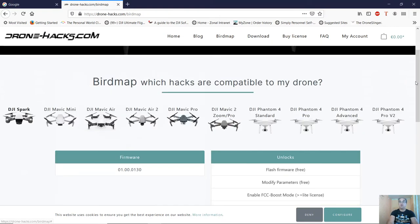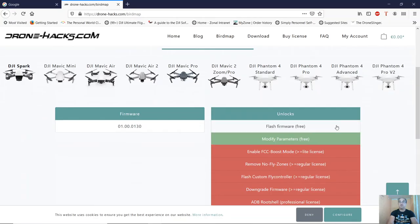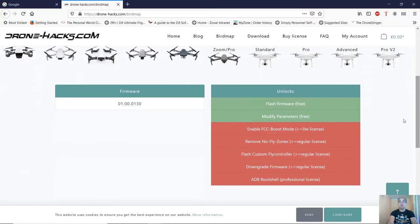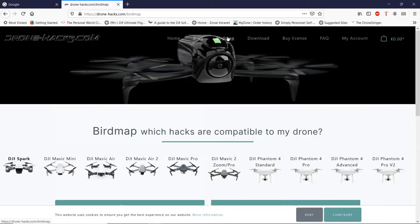Please do check out the Birdmap and make sure that the quad that you own is available to do the things that you want it to do. For instance, the Mavic Air 2 can only flash firmware and modify parameters. Once you're happy that this program is for you, you'll just need to buy a license unless you want to continue with the free version.